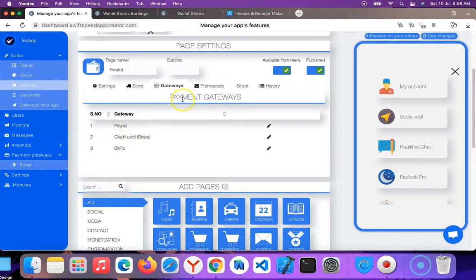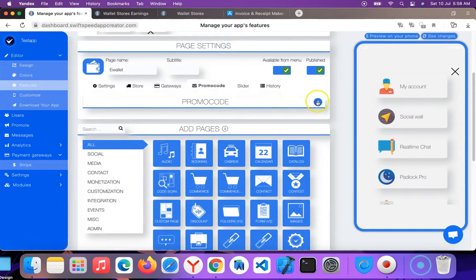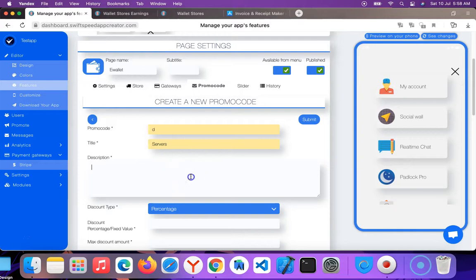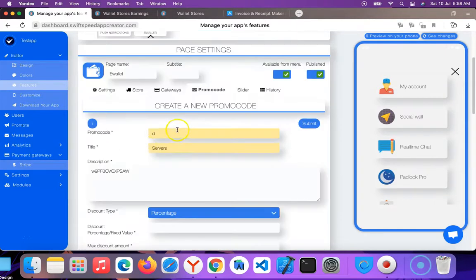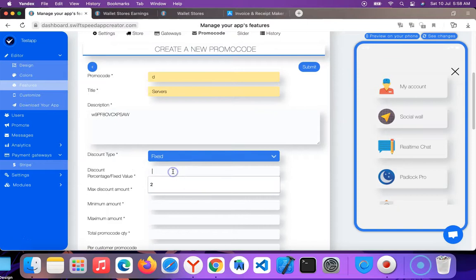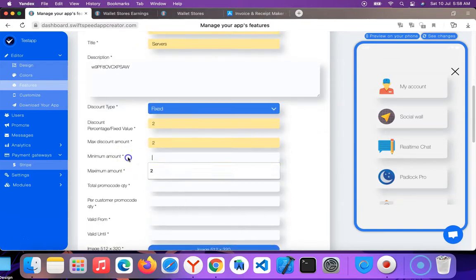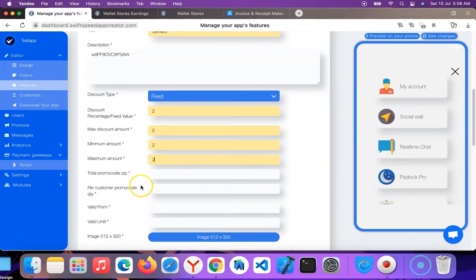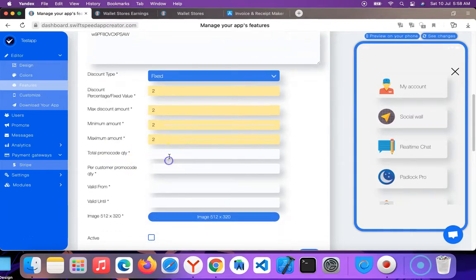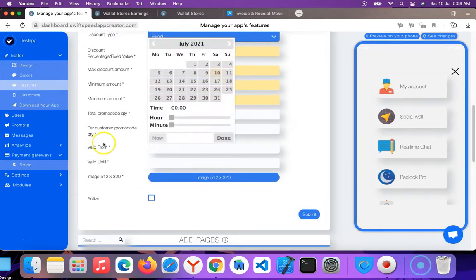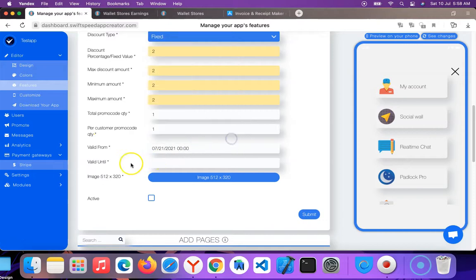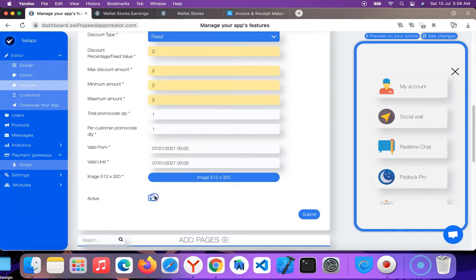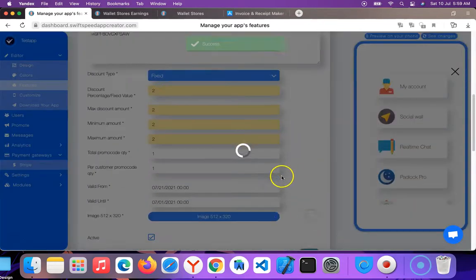Promo code - you can create a promo code where you can give discount to users. So I'm going to name this, just naming whatever I want, type any description, and you can make it by percentage or fixed. So let me put fixed, let me put $2. Minimal amount is $2. Total promo code quantity I can put 1. Valid until. It's active. If I uncheck this that means this promo code will not work. So I'm going to click on submit.